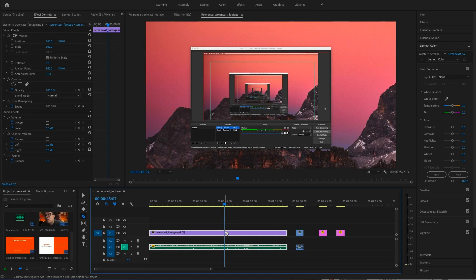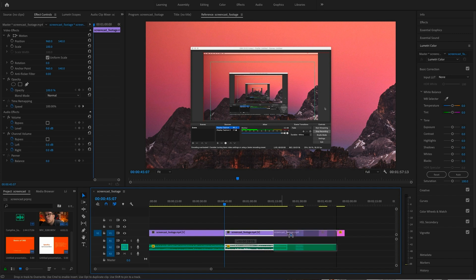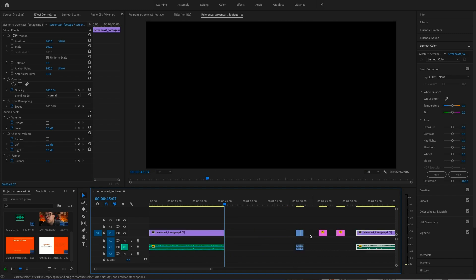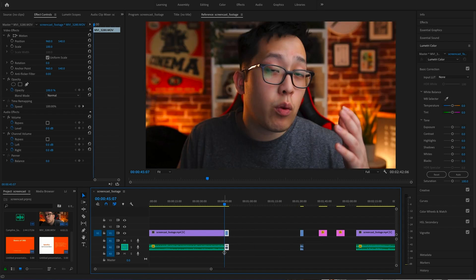Let's say at this point of the screencast, I'd like to show my face and talk about something. To do that, we'll scroll to the point we want to cut, splice it with the razor tool, and splice a section of our footage from our talking head and just drag them apart like this. Then we can recombine them here, kind of like puzzle pieces.